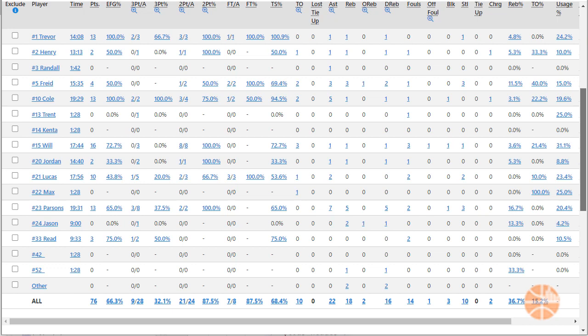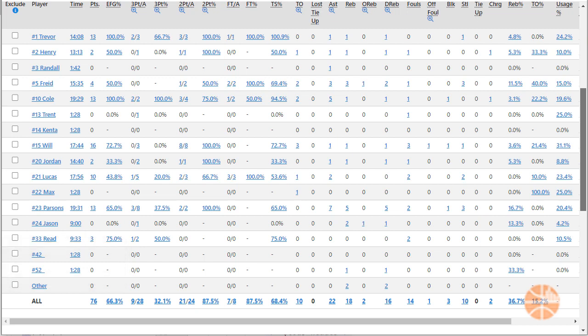Hey everybody, this is Coach Bill from Hoops Olytics and I'm going to show you how to fix your stats when your players switch jerseys. In this game, number 12 was actually wearing number 42 and number 32 was actually wearing number 52, but we can fix that. Here's how to do it.